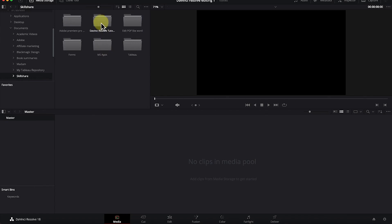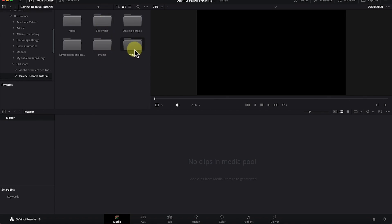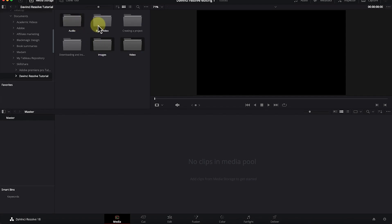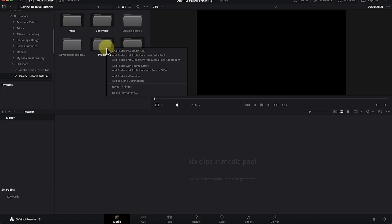Once you navigate to your folder, you can see your video files. You can select, click and hold the Shift key, or hold the Command key to select multiple files. I have images, audio, and B-roll video footage. Once you select all of them, right-click and choose 'Import' or 'Add Folder to Media Pool.'